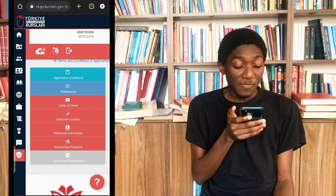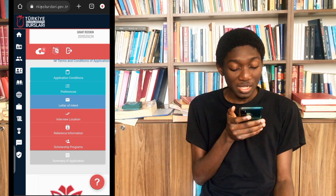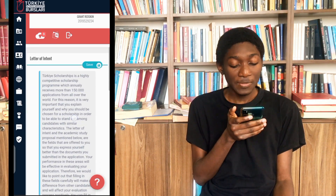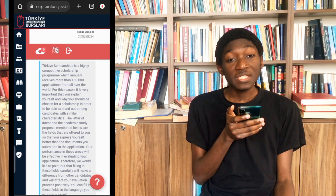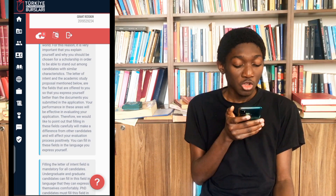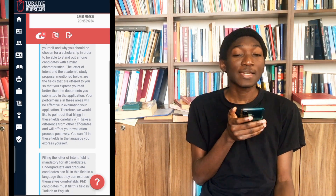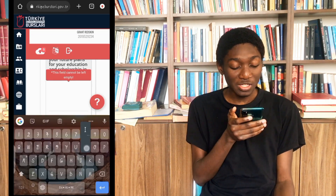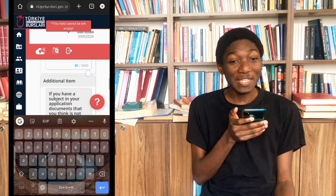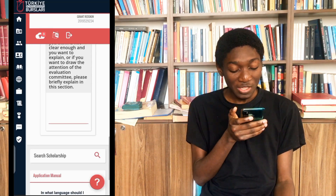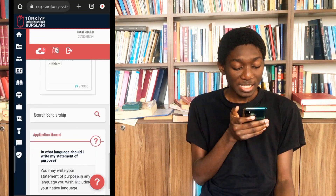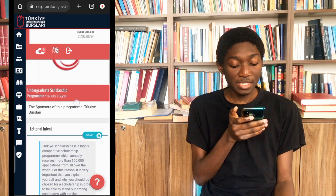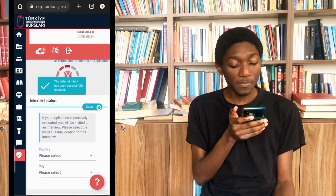Now the next thing is the letter of intent. We scroll down to see what it asks for. In these writings, they've stated what they're expecting from you in your letter of intent, so you have to read all these things carefully so that you can give them whatever they want. I've come to the place where you're actually typing your letter of intent. After that, you also come to a section where you put in anything — whether it's a problem you've faced or something. If you don't have anything, just tell them you don't have. Then you come back up and save the information. Now we move to interview location.